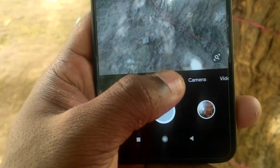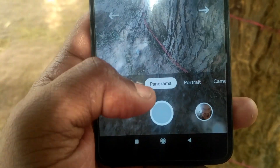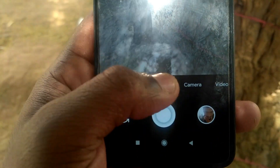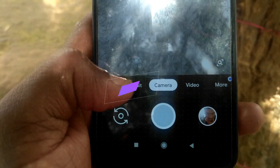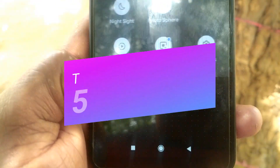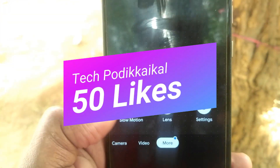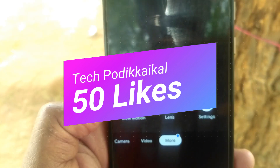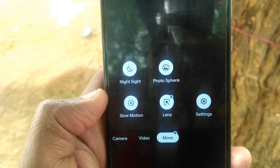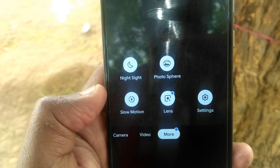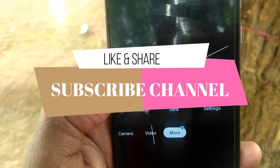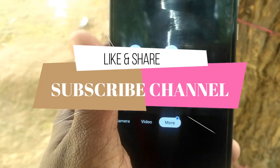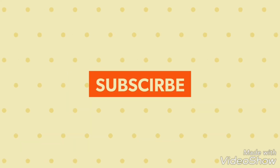If you like this video, please like and share it. Thank you so much for watching this video. Please like and share it with us.